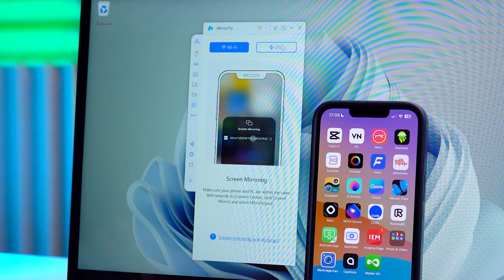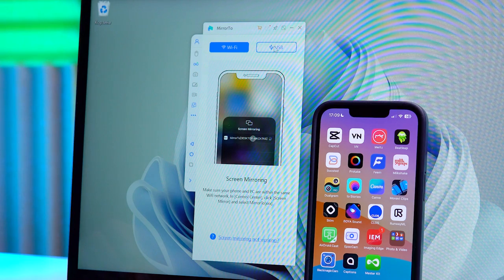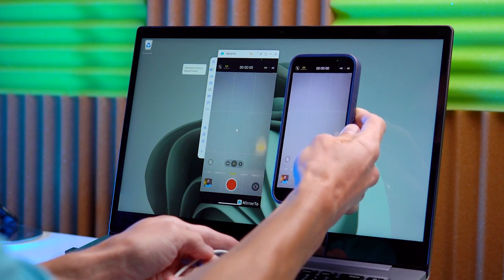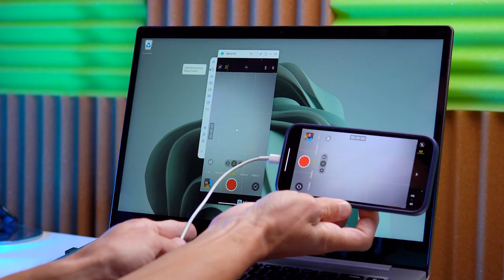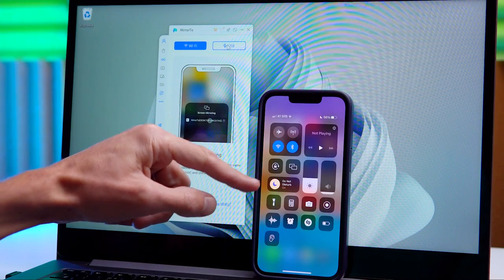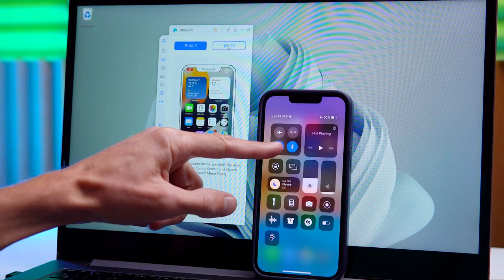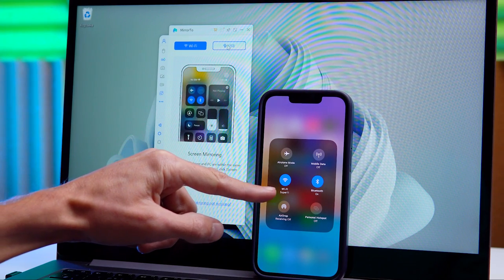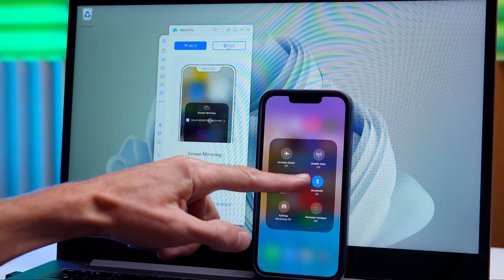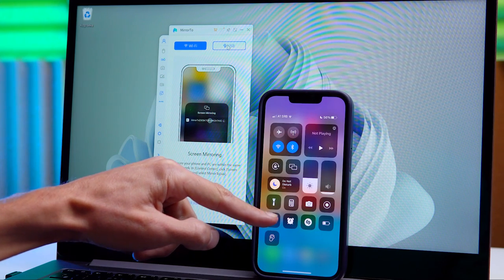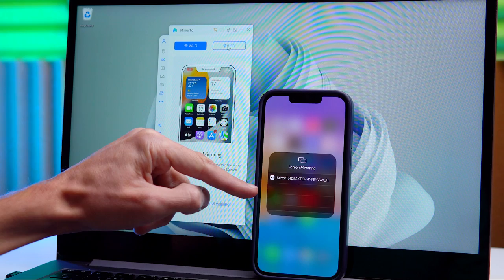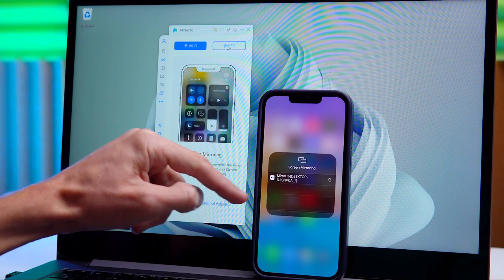I must say that you don't need to connect via a cable, because in this case the image on the computer won't rotate horizontally and that won't work for us. On your phone, enable Wi-Fi and Bluetooth, and make sure both the phone and computer are connected to the same Wi-Fi network. Then press Screen Mirroring and select Mirror2.